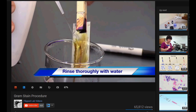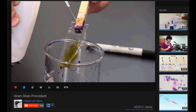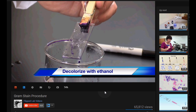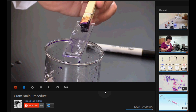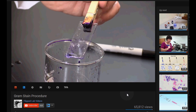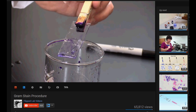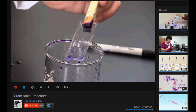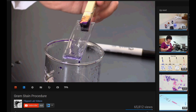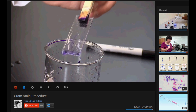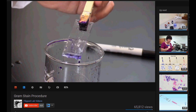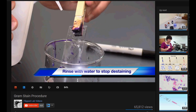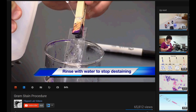Now we wash away the gram stain in gram negative bacteria by using ethanol. Ethanol dissolves the outer membrane, and since the peptidoglycan cell wall in gram negative bacteria is so thin, this gets dissolved away too — so essentially the purple stain gets removed. However, in gram positive bacteria, since the cell wall is so thick, the stain remains, which is why gram positive bacteria stain purple.